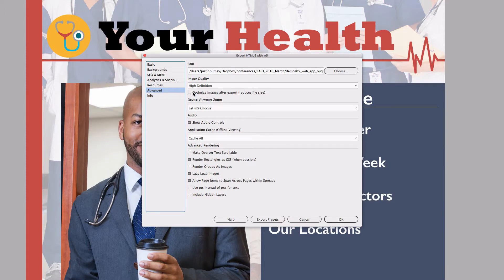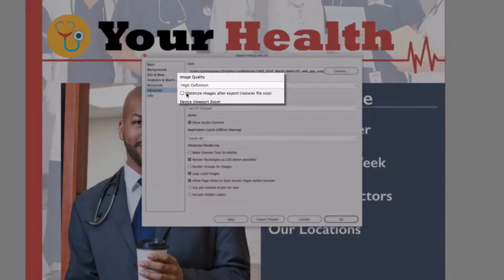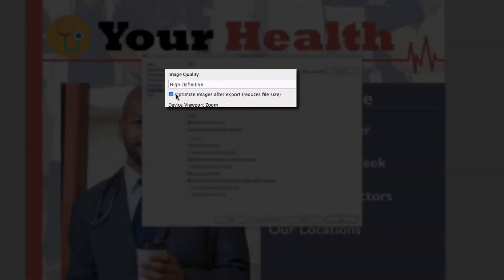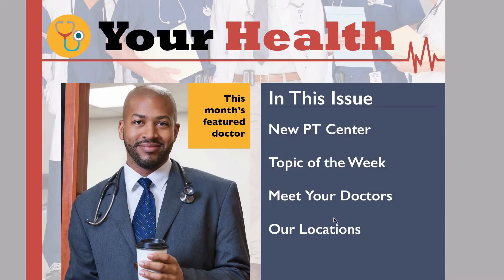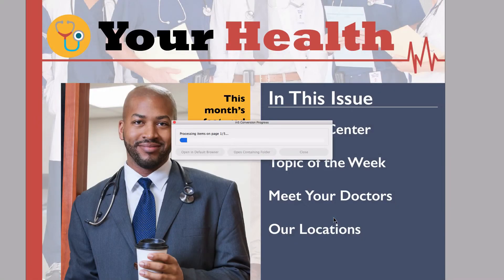In version 3.1 of N5, I've integrated this functionality right into the export, so you don't have to take any extra steps to shrink your image size down. Under the Advanced section in the N5 dialog, there's an option under Image Quality to Optimize Images After Export.